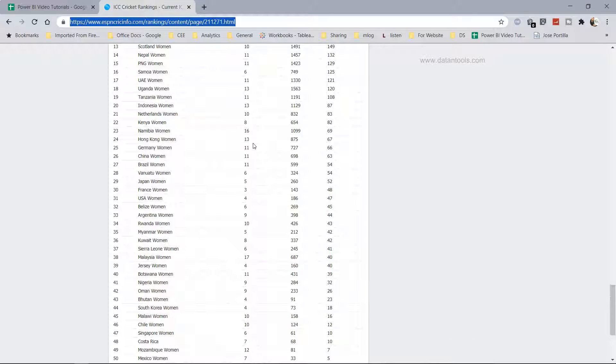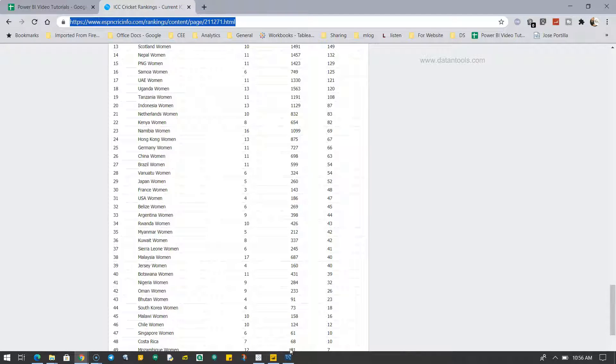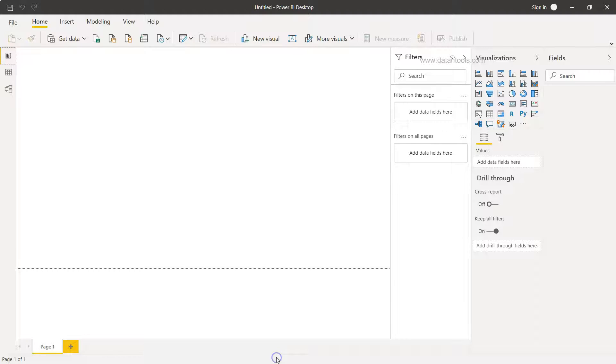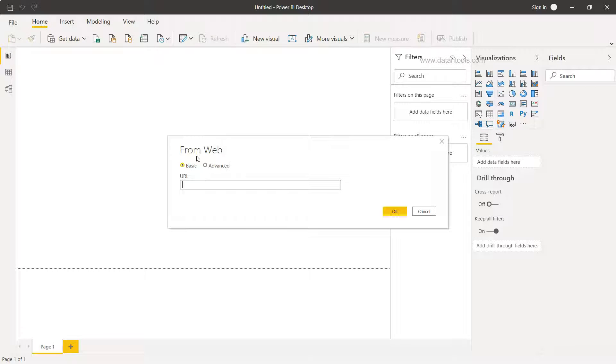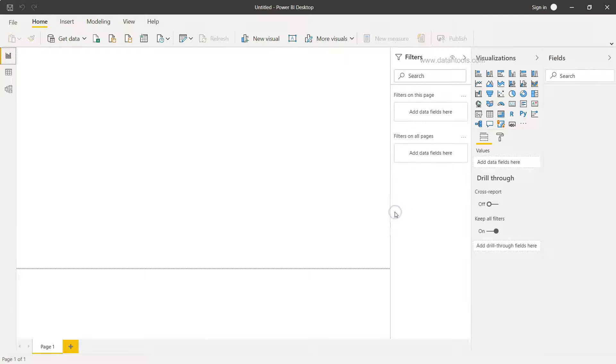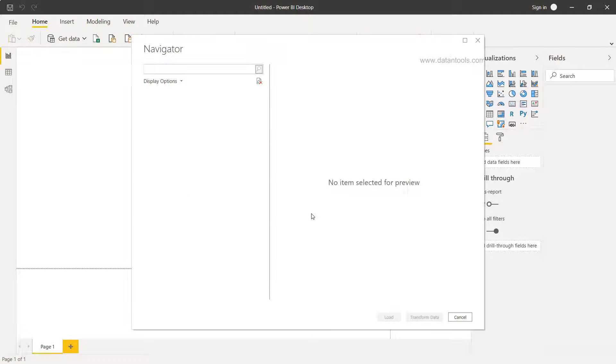So what I'll do, I'll copy this and I will come back to Power BI. Within that I will go to the Web option, and within Web option I will provide the URL and I'll click OK, and then it will establish a connection within the ESPN and give me the various tables.